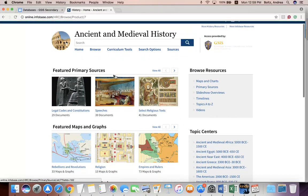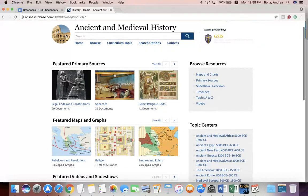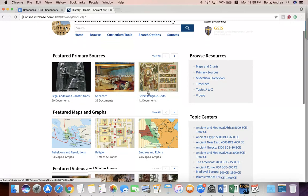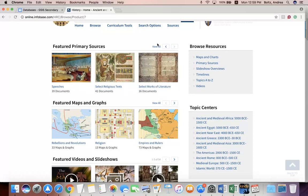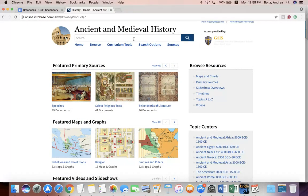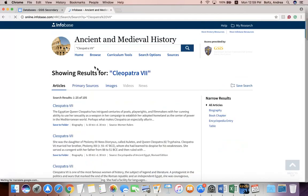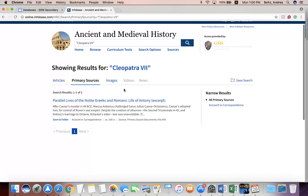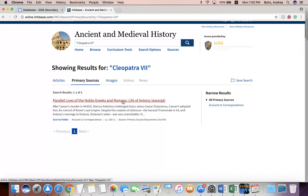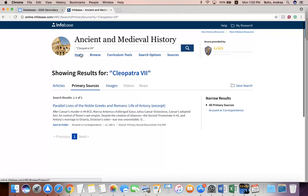In addition to regular articles, these databases have primary sources. Primary sources are great for research — they are sources that were made at the time you are researching, or by the person you are researching. When we searched Cleopatra, one of the options in the results was primary sources. You could click on primary sources, and it would show you the options, such as an entry from a book written at or around the time that Cleopatra lived.